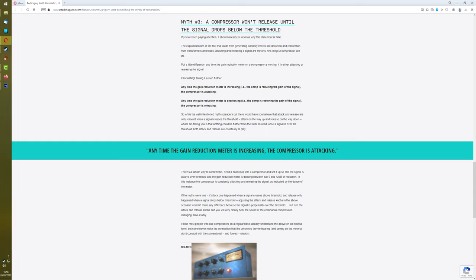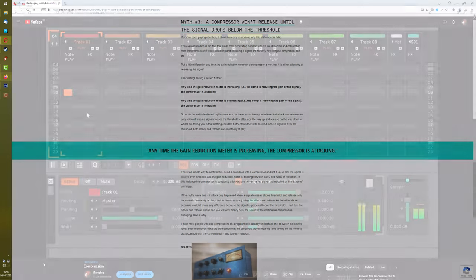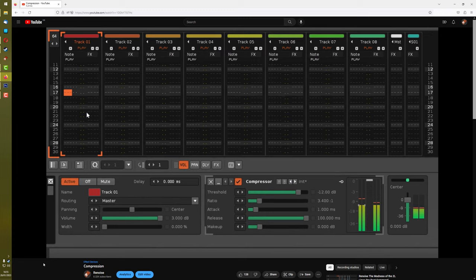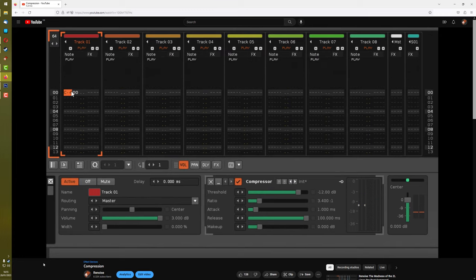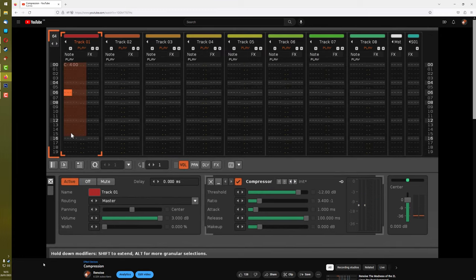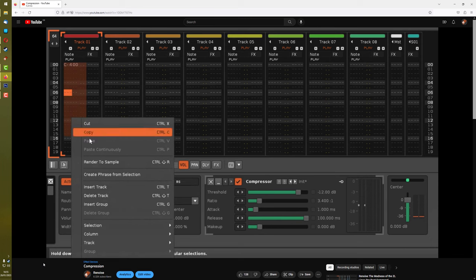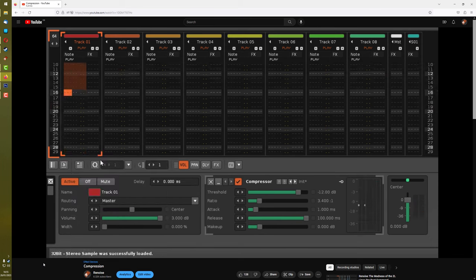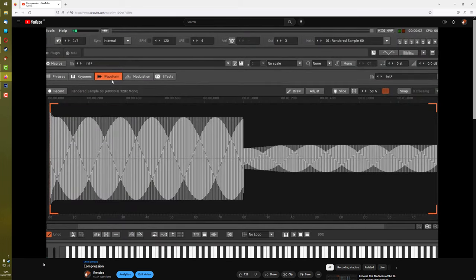And although it wasn't said explicitly, it was basically that attack is invoked when the volume is rising, and release is invoked when the volume is falling. This seemed to generally be the case when I was rendering out the waveforms, as long as the attack and release timings were very low.